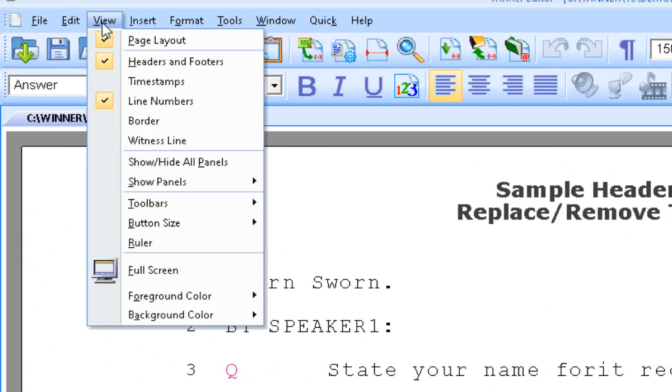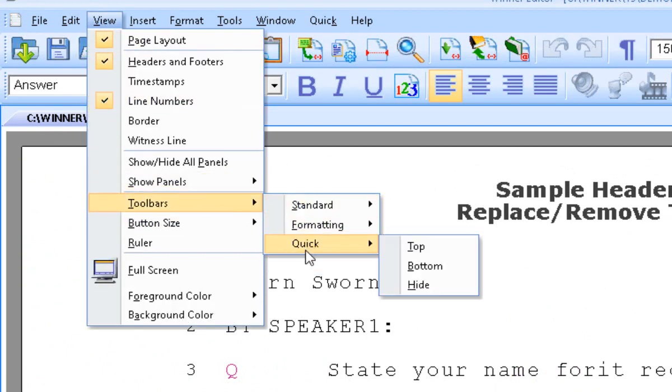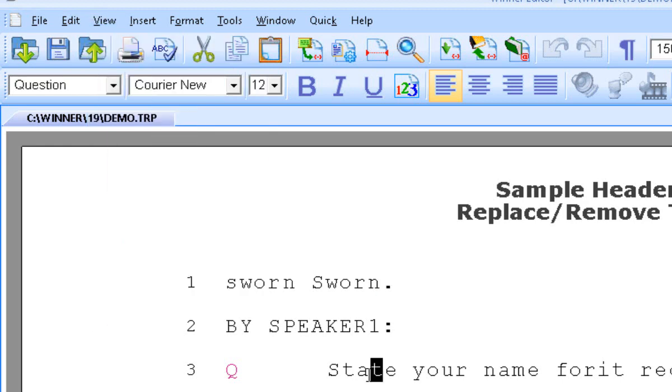And then if you want your quick bar, which is already here, you can do the same and then select Bottom. And that really is all there is to it.